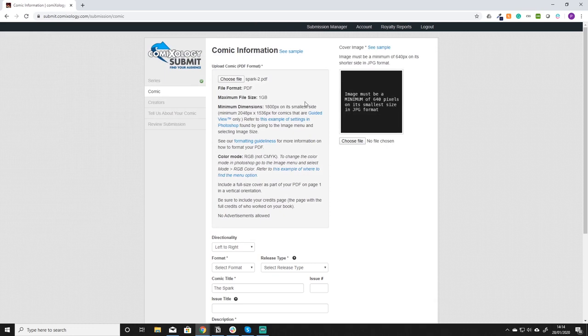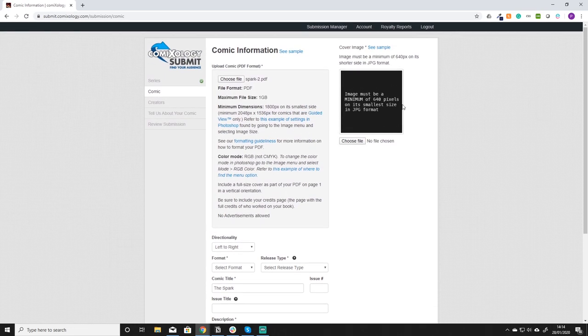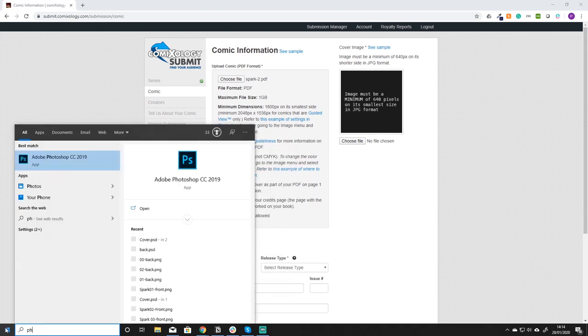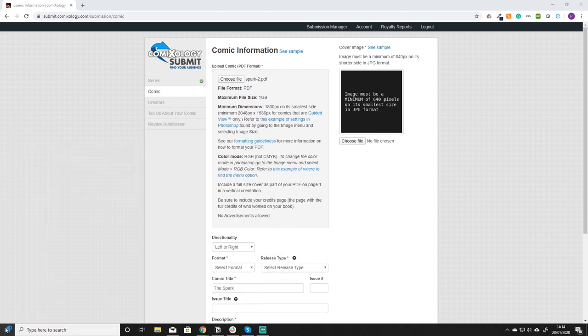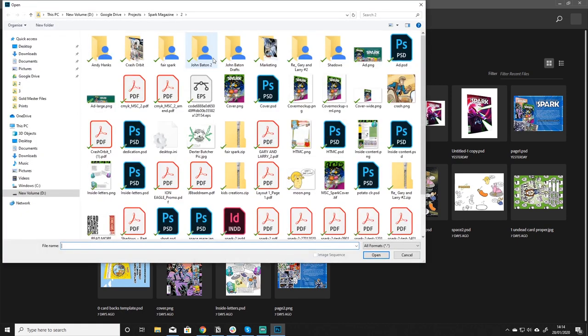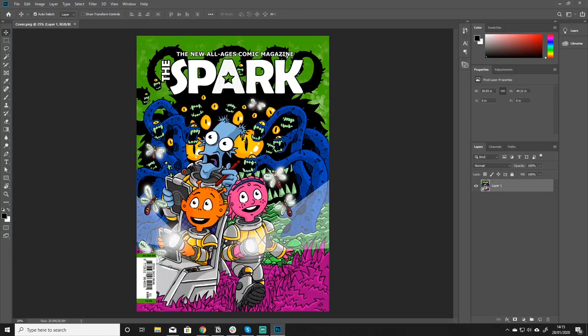Okay so we're going to select our Spark 2. And then the second thing we're going to need is an image. So for this I'm going to open up Photoshop. Once we're in Photoshop what I like to do is open up the cover that we have exported. So as you can see here we have a cover that is exported.